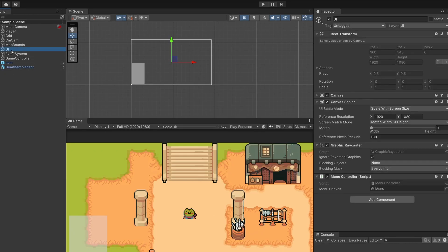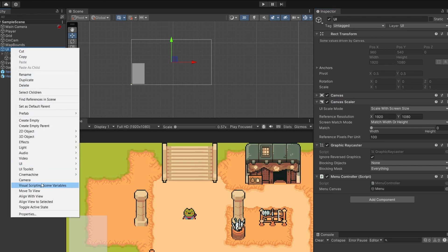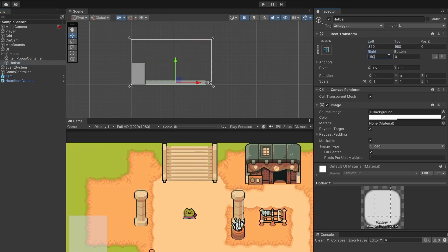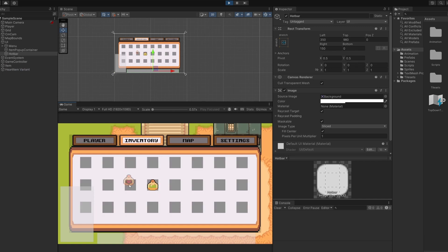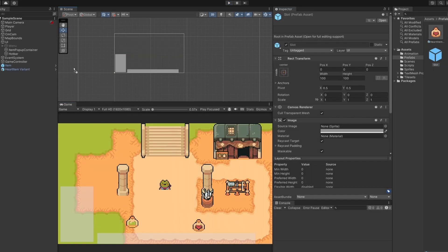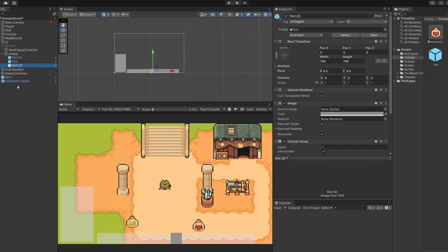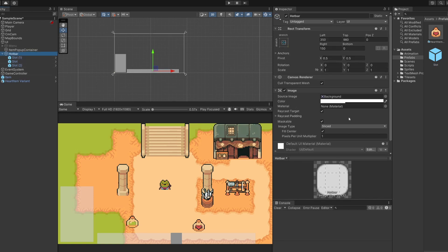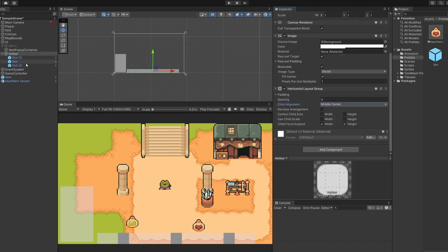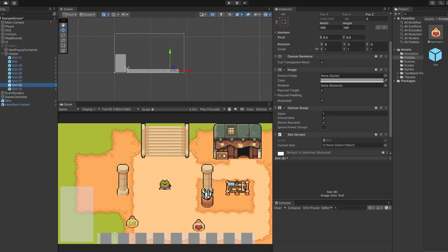First let's do the UI for our hotbar. I've got a UI game object which holds our canvas and if we expand this we can see all our UI within it. I'm going to right click on UI, go UI panel, and rename this 'hotbar'. We want our hotbar down the bottom but to the left of our item pop-up container, so I'll go left 350, top 980, and right 150. We're going to reuse the slot prefabs from our inventory inside our prefab folder. I'll click on our hotbar, add a new component, and add a horizontal layout group, setting child align to middle center so the slots space out nicely.